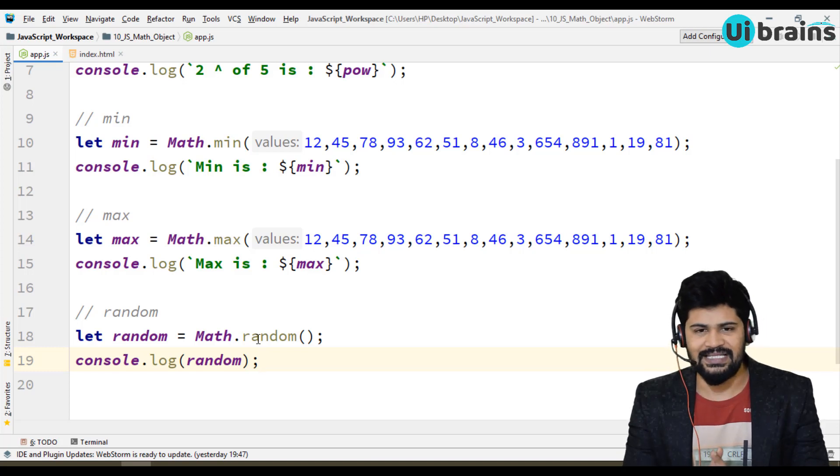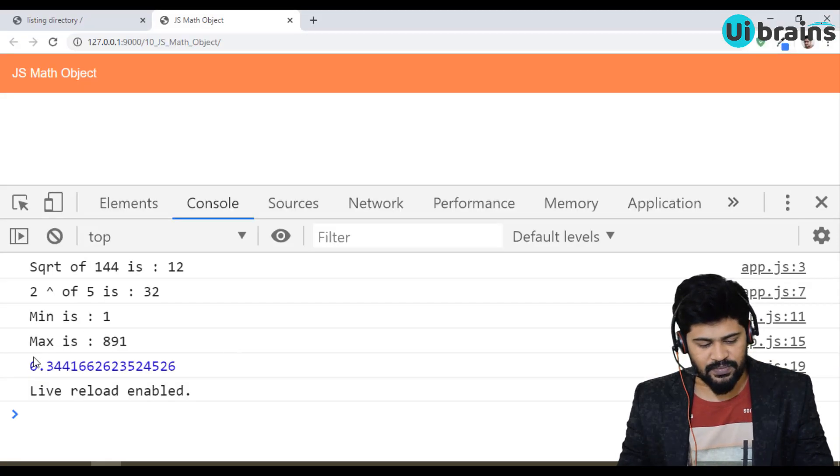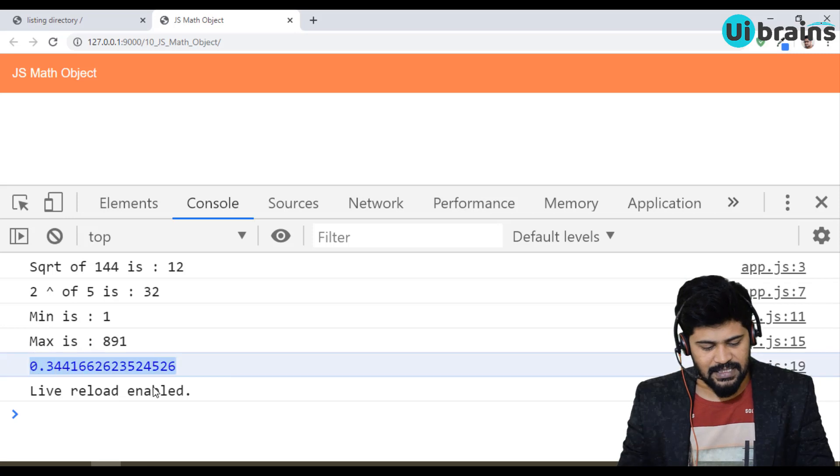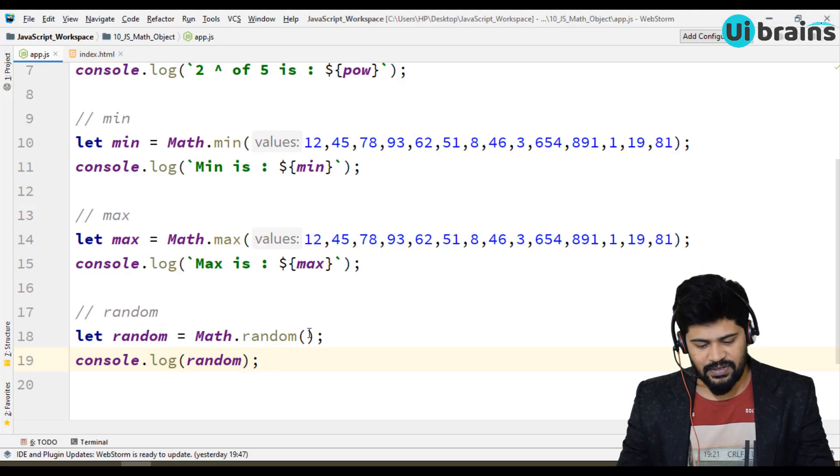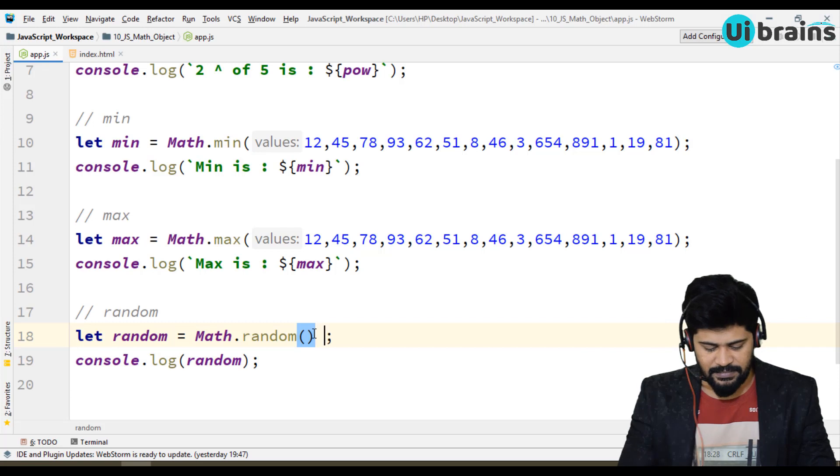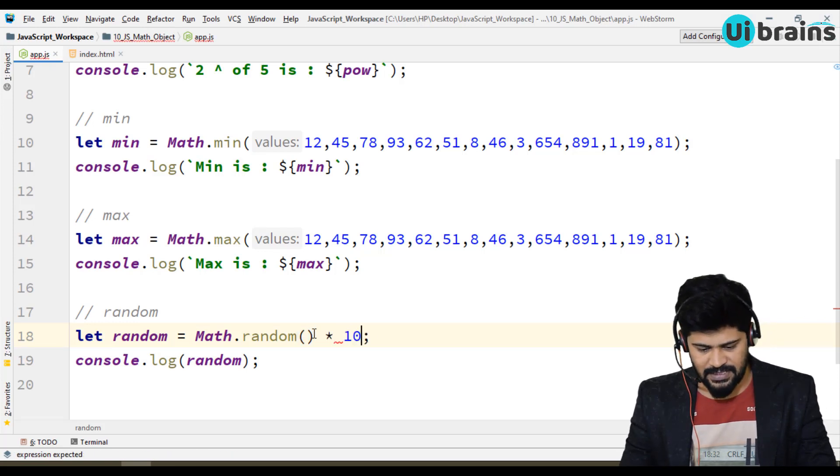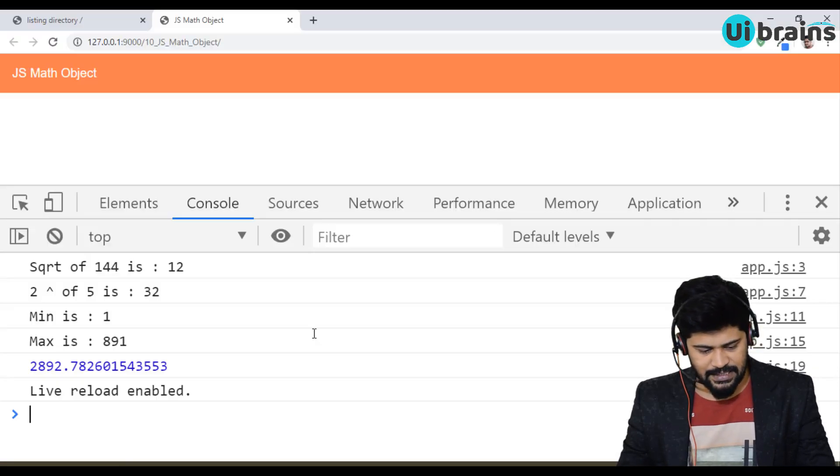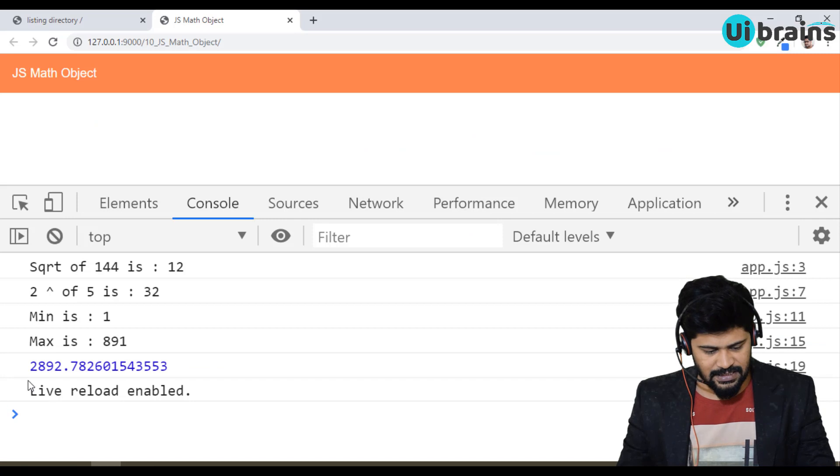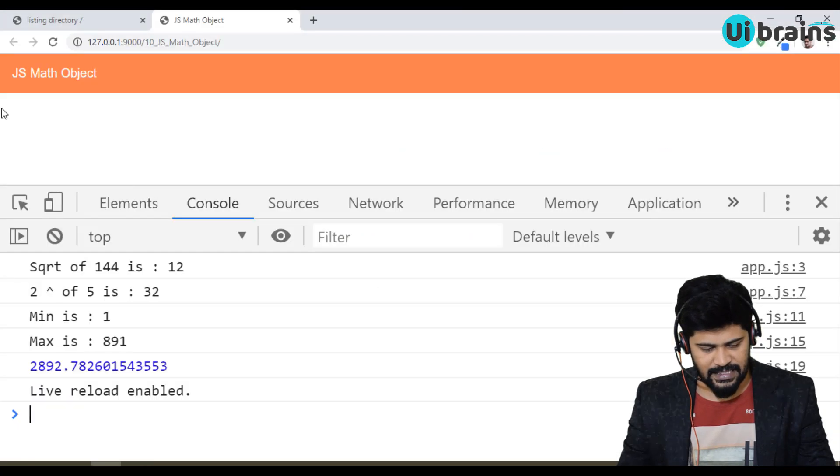But one thing here is we are getting a zero point something, but I want some five, six digits dot something. If you want to do that, just normal simple math, you can do times 10,000 or one lakh. You get the four digits like that.